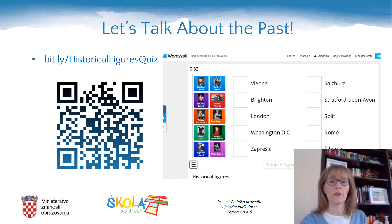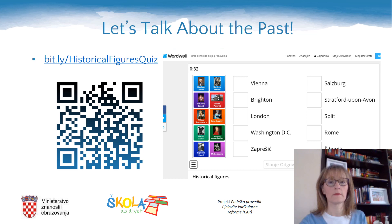Today, we will concentrate on historical figures. We have prepared another quiz for you. Let's see if you can match some very important people with the towns we associate them with. Scan the code or copy the link and play the game.